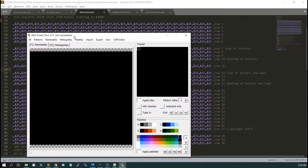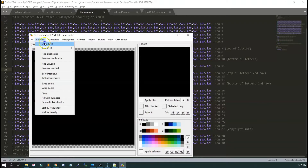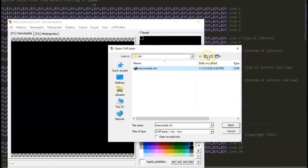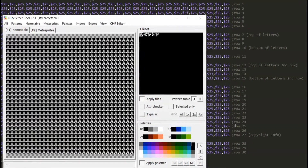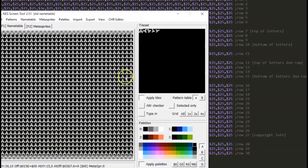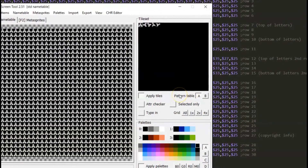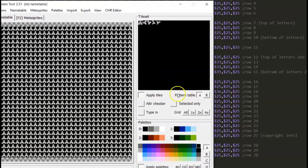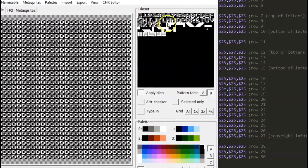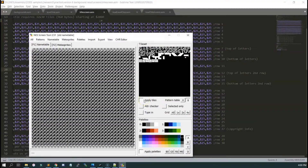When you first import it, you'll see the pattern table selected on the bottom middle — you'll see Pattern Table A, and that's your sprite table. When you select Pattern Table B, you'll see all of your tiles for the background, and the default tile it fills out will be tile one.